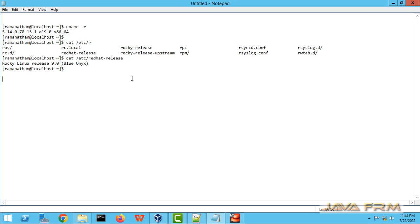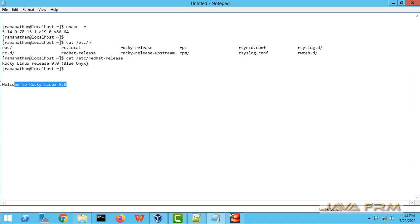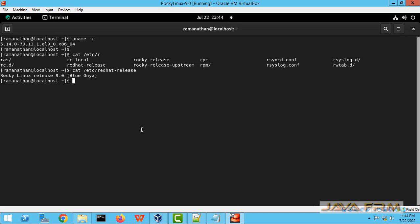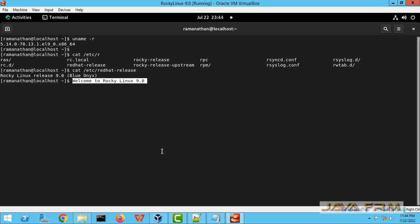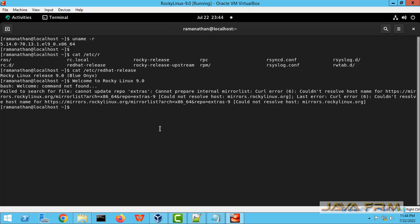Let me type some word in Windows notepad and try to copy to Rocky Linux 9. Copy paste it. I am able to copy paste. Share clipboard is working fine.